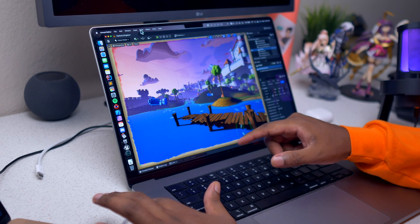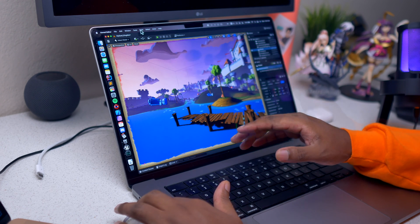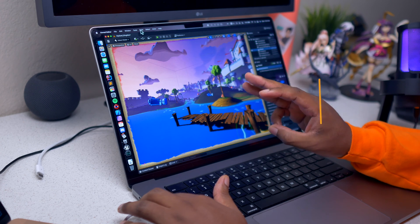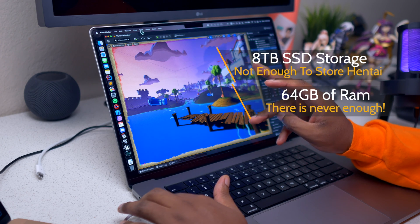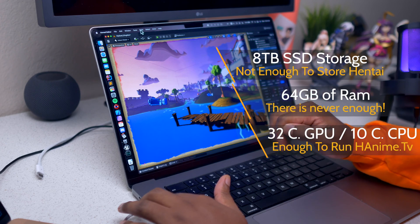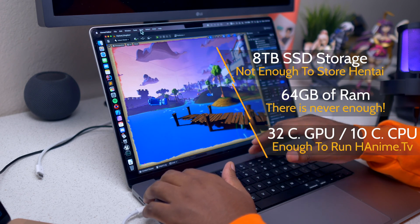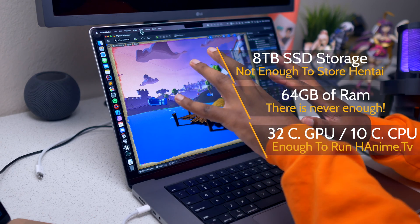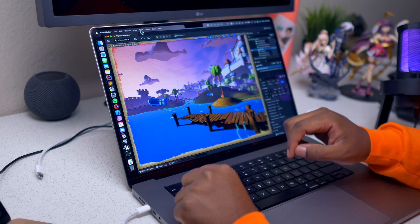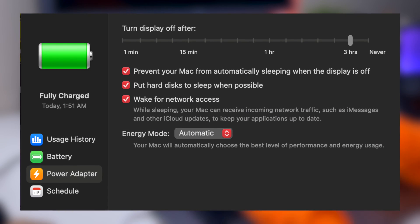The Mac is connected to power, which only makes sense when we are talking about video games. The specs of the machine: 64 gigabytes of RAM, 8 terabytes of SSD, 32-core GPU, and 10-core CPU — so this is the fully specced-out M1 Max MacBook Pro 16-inch. The power mode is set to automatic, not high power, so everything is at default settings.